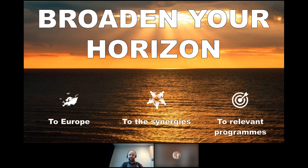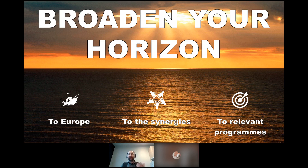The third and last advice: broaden your horizon. There is a coherence in the entire work programs that makes identifying opportunities quite challenging. The perfect opportunity for you might not be inside the topics we describe today, but might be somewhere else in Horizon Europe or even in a different program — the Digital Europe Programme, a joint undertaking like the new KDT or EuroHPC, or even the Connecting Europe Facility.